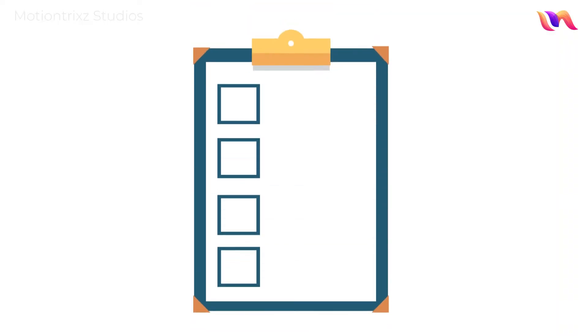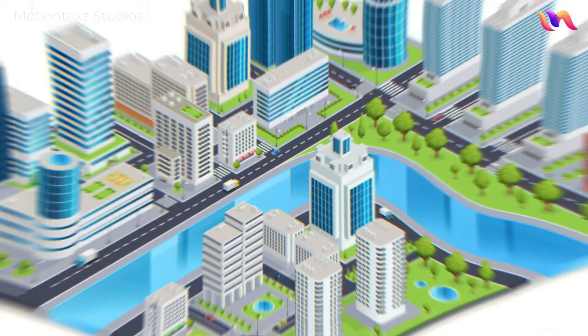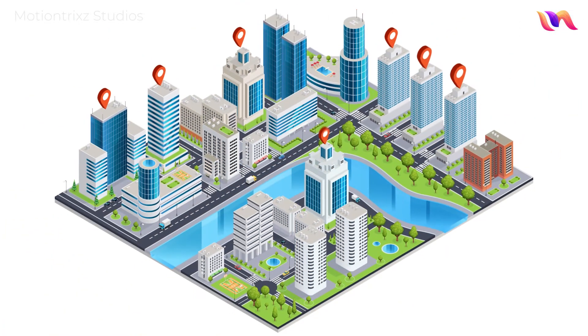With Refuel, it's quick, easy, safe and cost-effective.